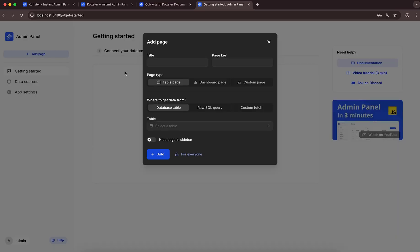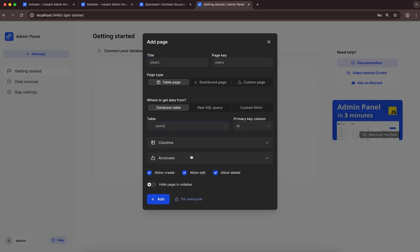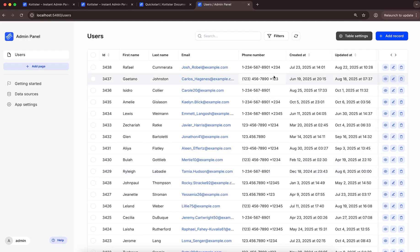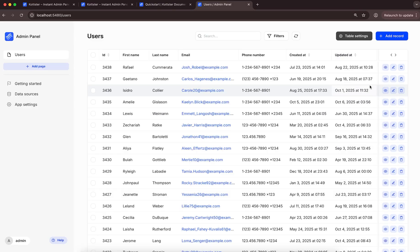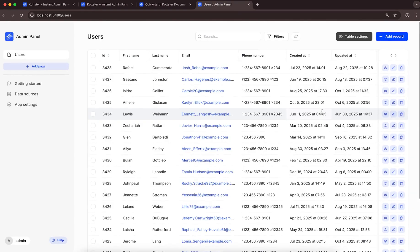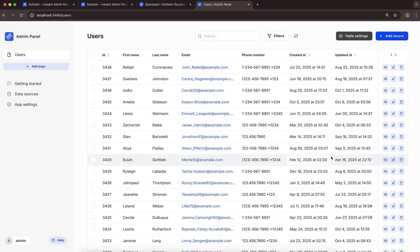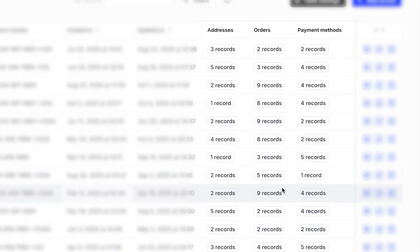Now we can create the first page. We'll create a basic table page that allows us to view and manage data in the database table Users. Let's click Add. The page was successfully generated, and it already includes all the standard admin features, including viewing, adding, editing, and deleting records, as well as searching, sorting, filtering, and pagination. It even detected all the linked records in foreign tables and added them as additional columns.